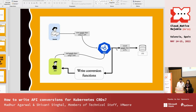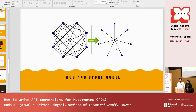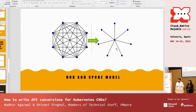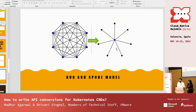We need to write conversion functions and let the API server know to call them. But that doesn't mean we write conversions between every pair of versions — instead we follow a hub-and-spoke model to reduce the number of conversions required. We choose one version as the hub and the rest as spokes. To convert from one version to another, we first convert to the hub, then from hub to the target version. This way we only write conversions between the hub and each spoke, greatly reducing the total number of conversion functions.